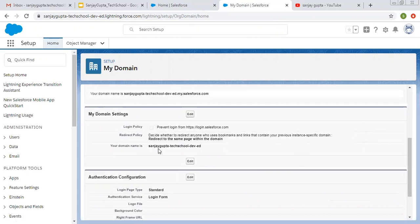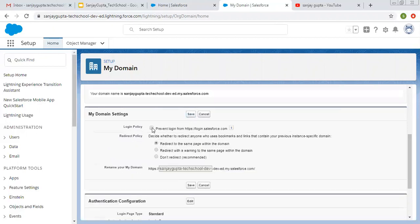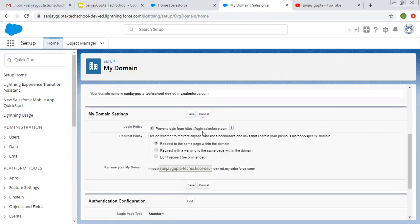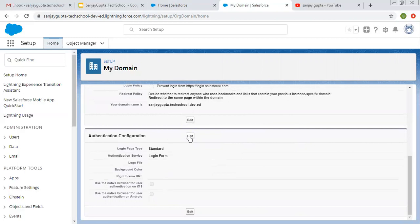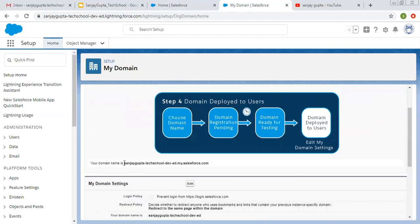Here you can see your domain name is this. You can click on Edit if you want to change something. If you click on this checkbox, it says 'Prevent login from login.salesforce.com' — this applies to every login except SOAP API. So if you don't want to allow login from login.salesforce.com, you can check this checkbox. Then there is a redirect policy — you can read and apply this as per the requirement. This is the domain that we need to use. Authentication configuration is also available here. You can add and select a particular feature that is required. This way you can create your custom domain.